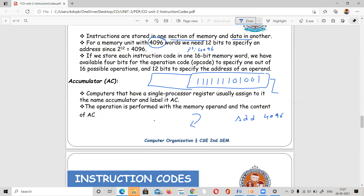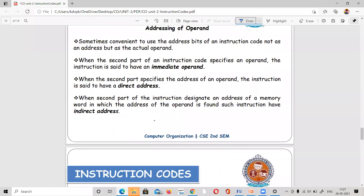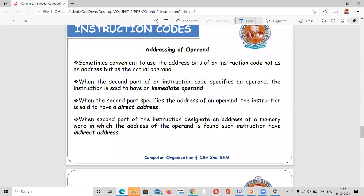For example, ADD 4096 means it will add the value at address location 4096 to the accumulator — if address 4096 contains the value 25, then it will add 25. The main important concept here is the addressing of an operand. There are three types of addressing for an operand.